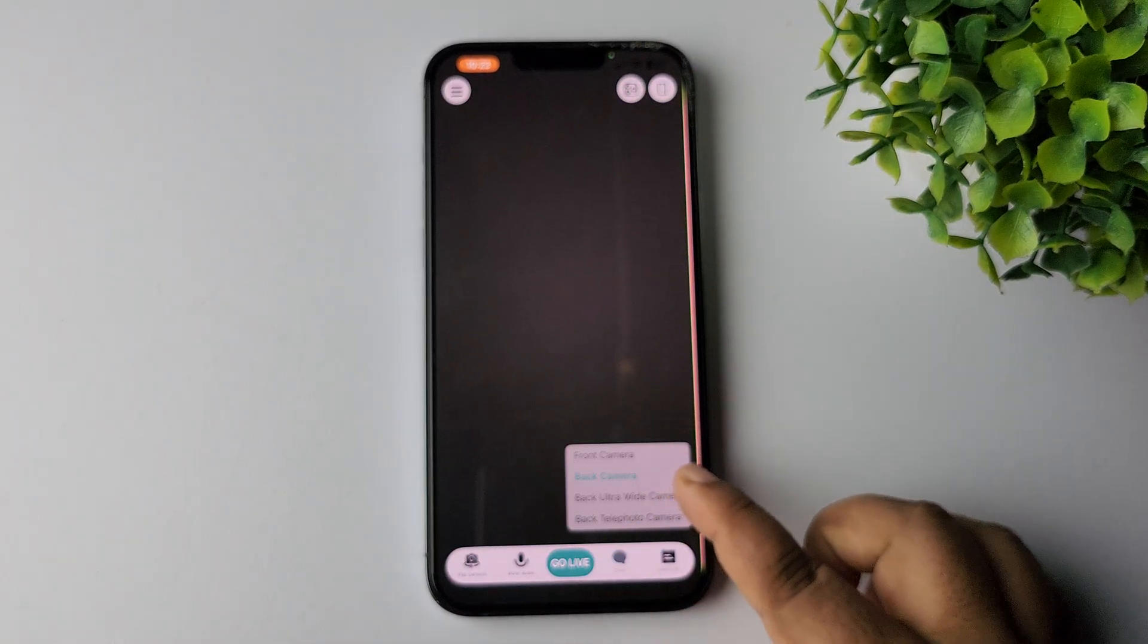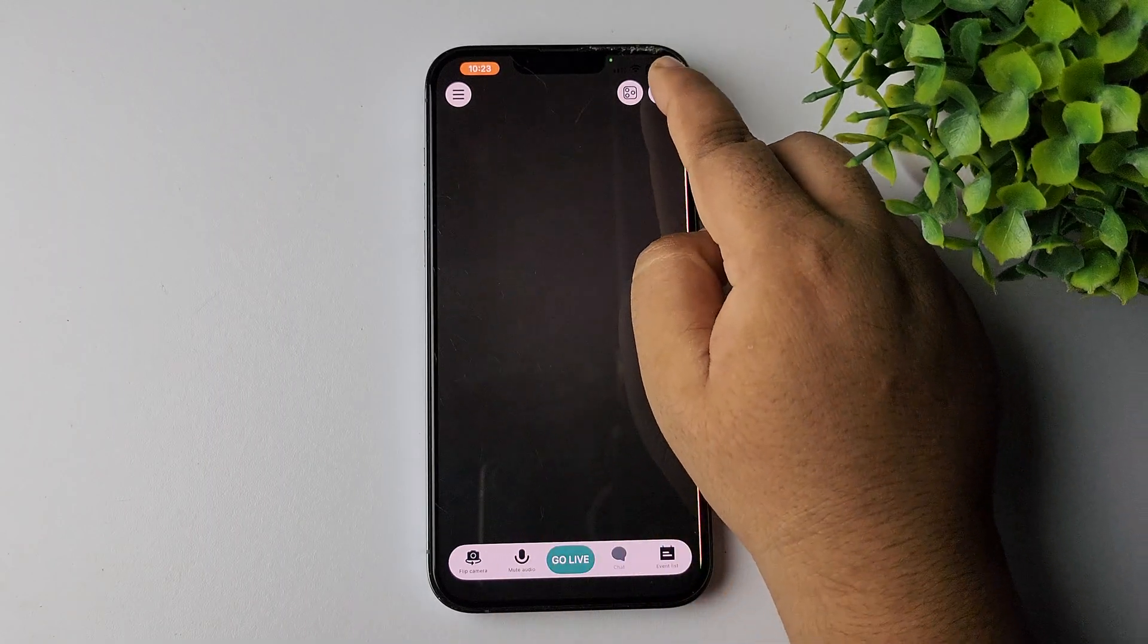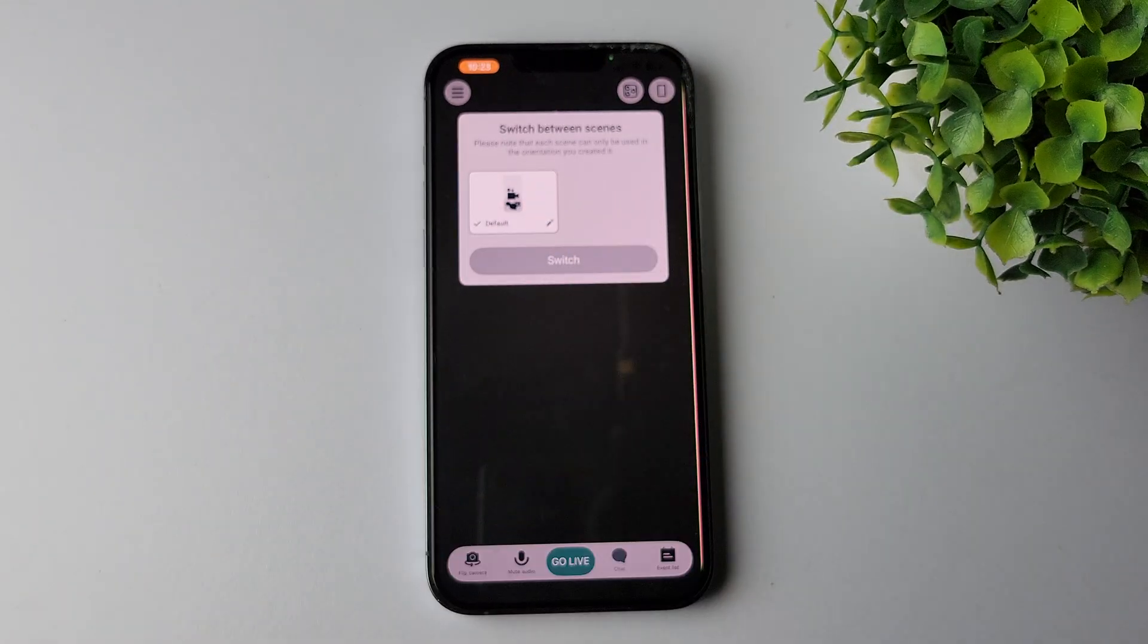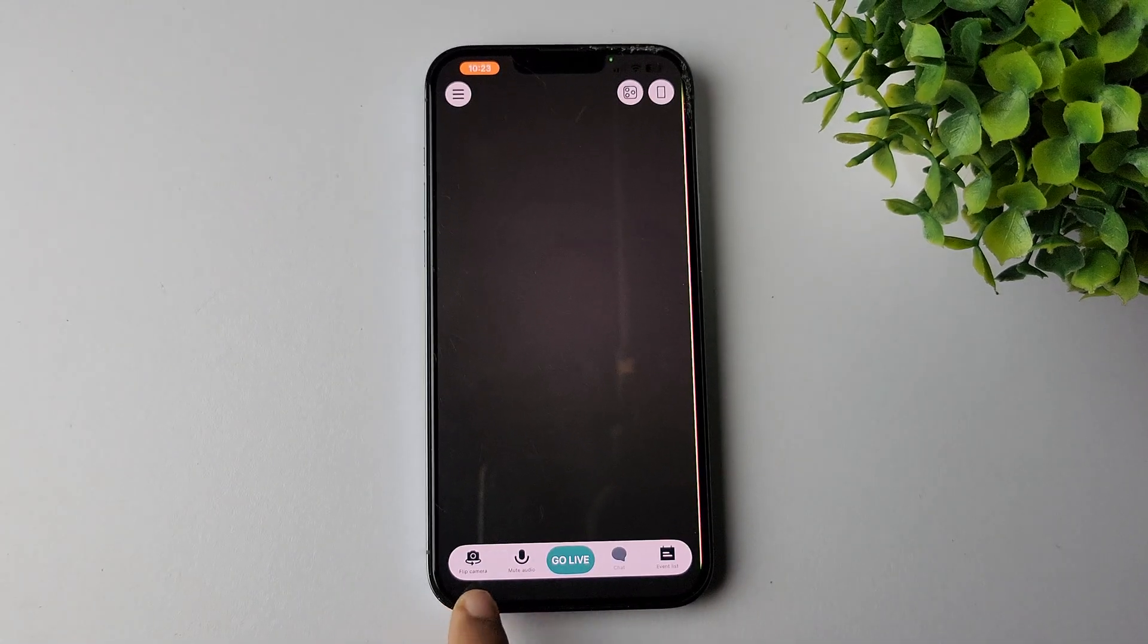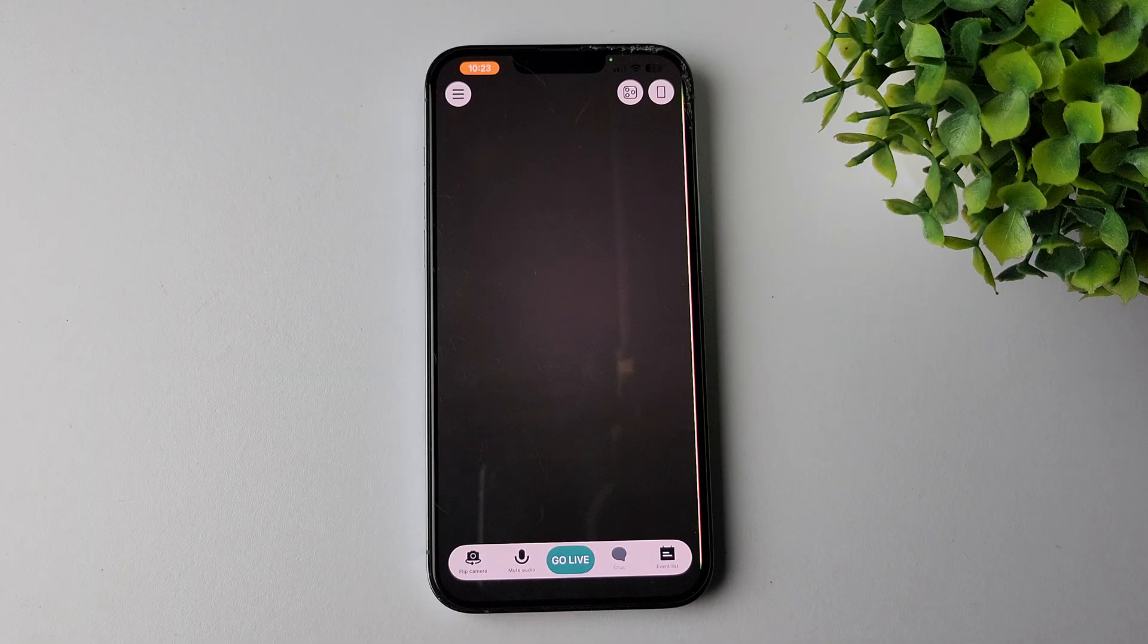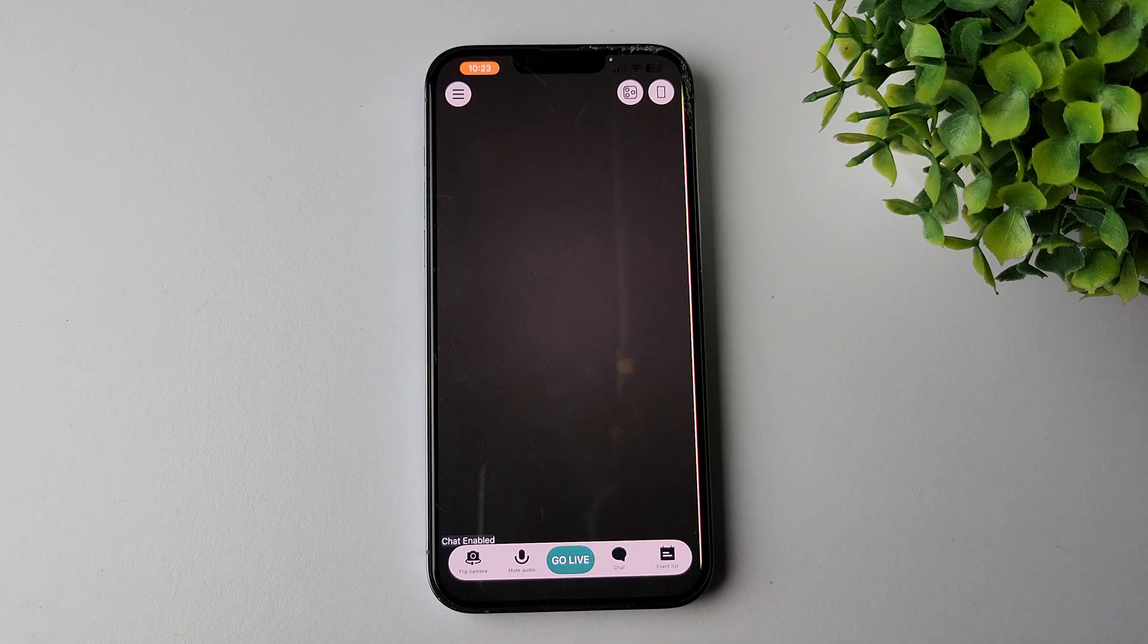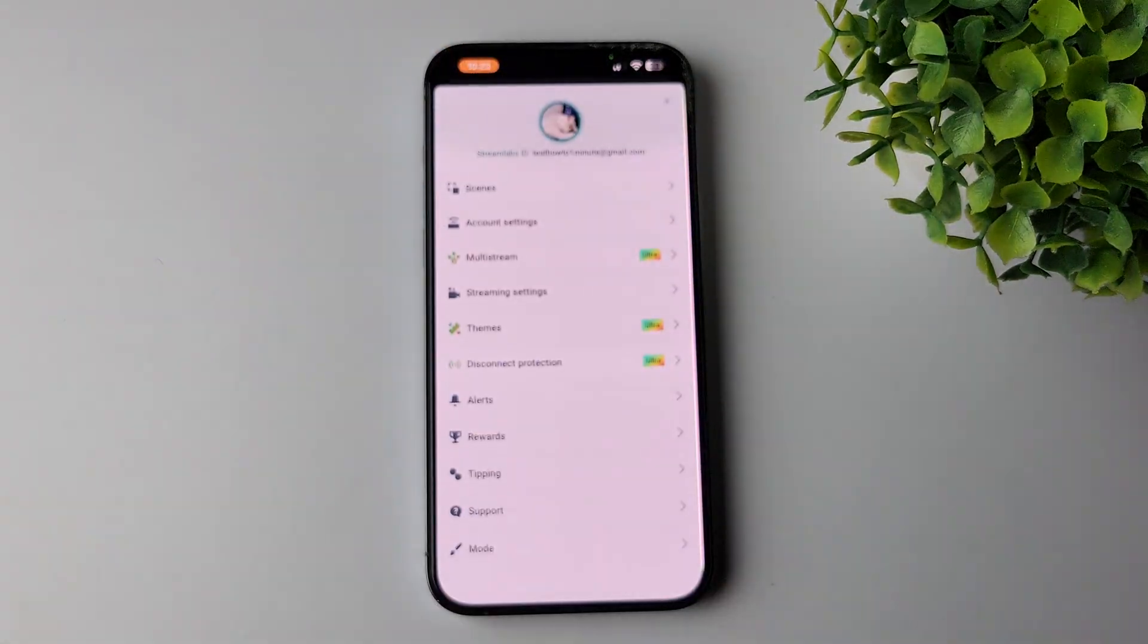Once logged in, you'll get this interface here. Tap on this camera icon and you can switch your cameras from here. Tap on the scene icon and from here you'll be able to switch between your scenes. From here you can flip your camera, mute or unmute your audio or microphone, and this is your chat panel. Now tap on the settings icon.